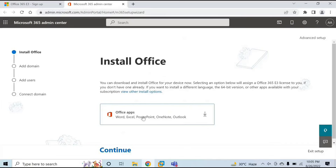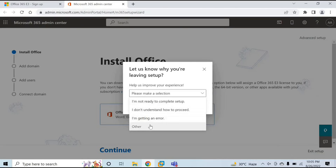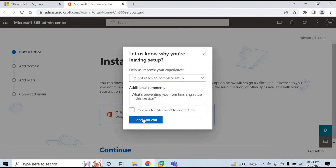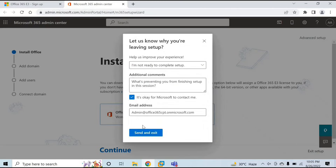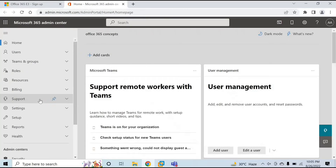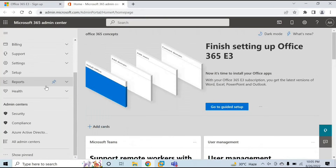The portal shows options like installing Office applications on your computer, adding a domain, adding users, or verifying the domain. For now, I will exit this setup and click on Office 365. We will do these things later. So this is the Office 365 tenant — we have successfully created this tenant.